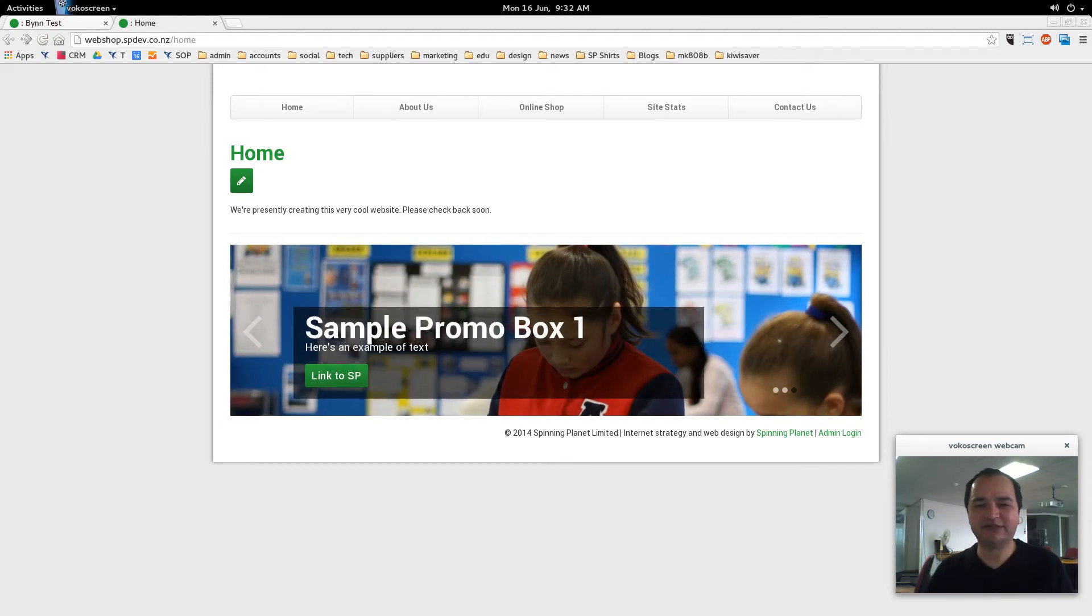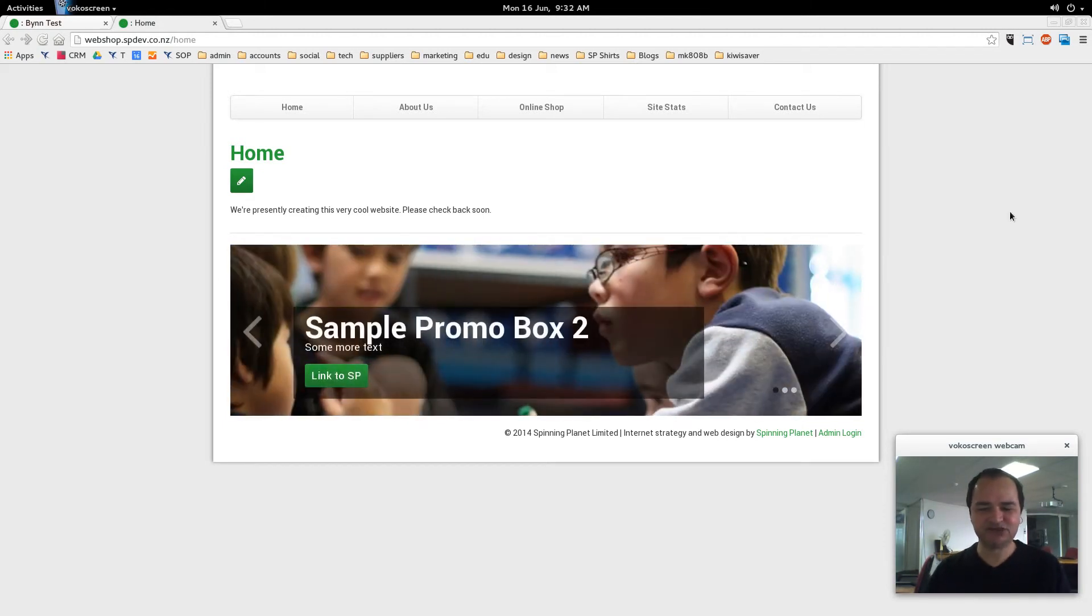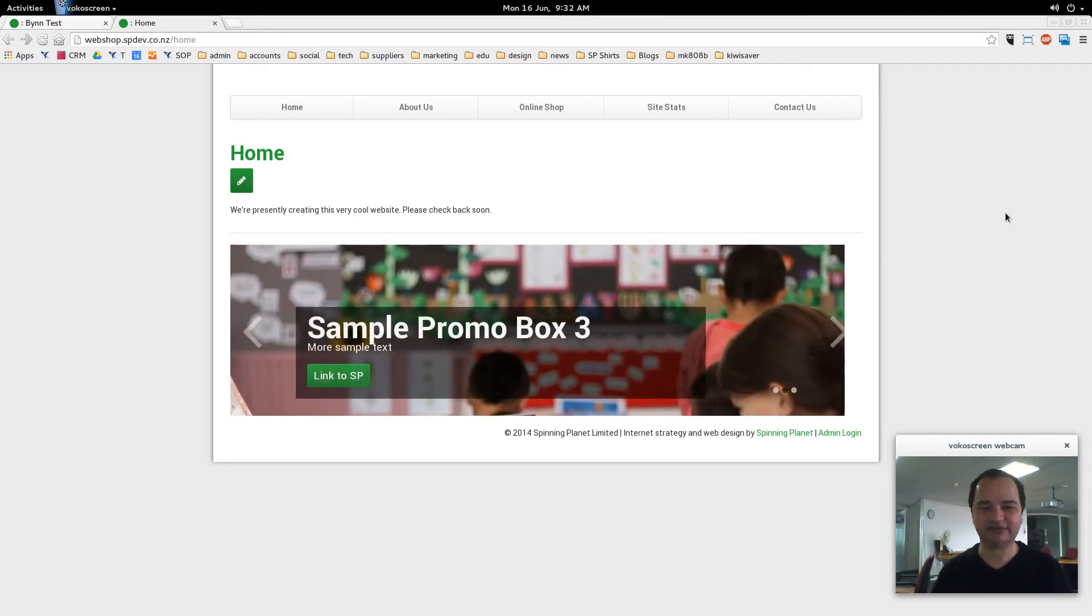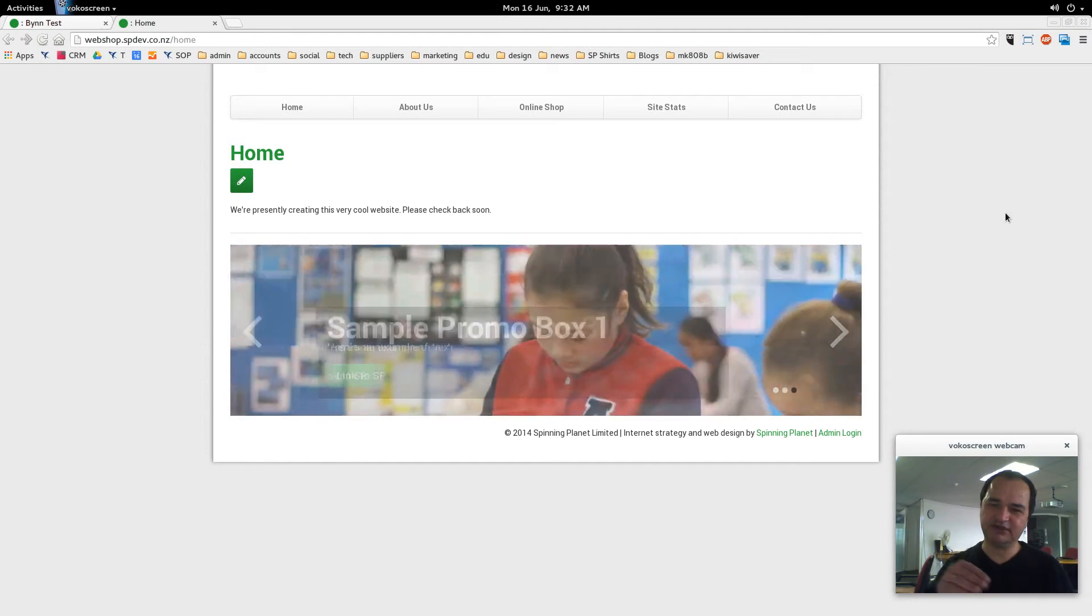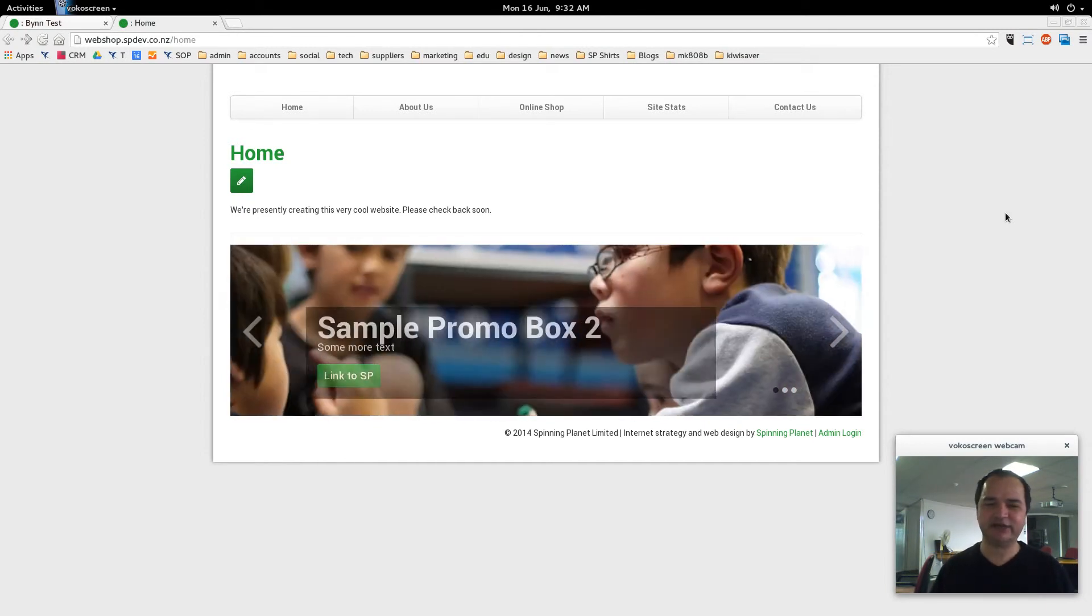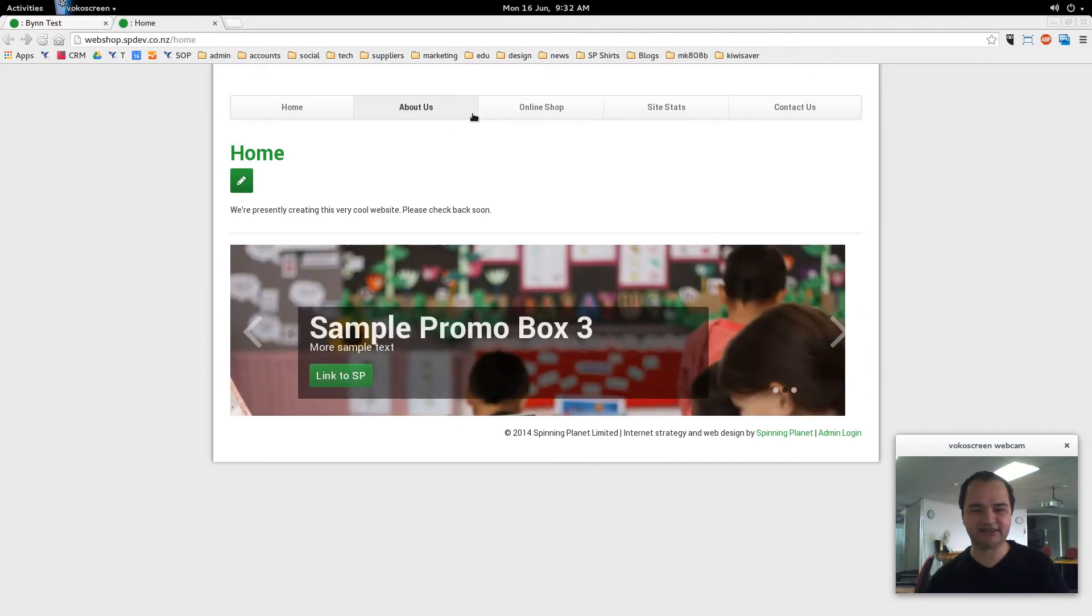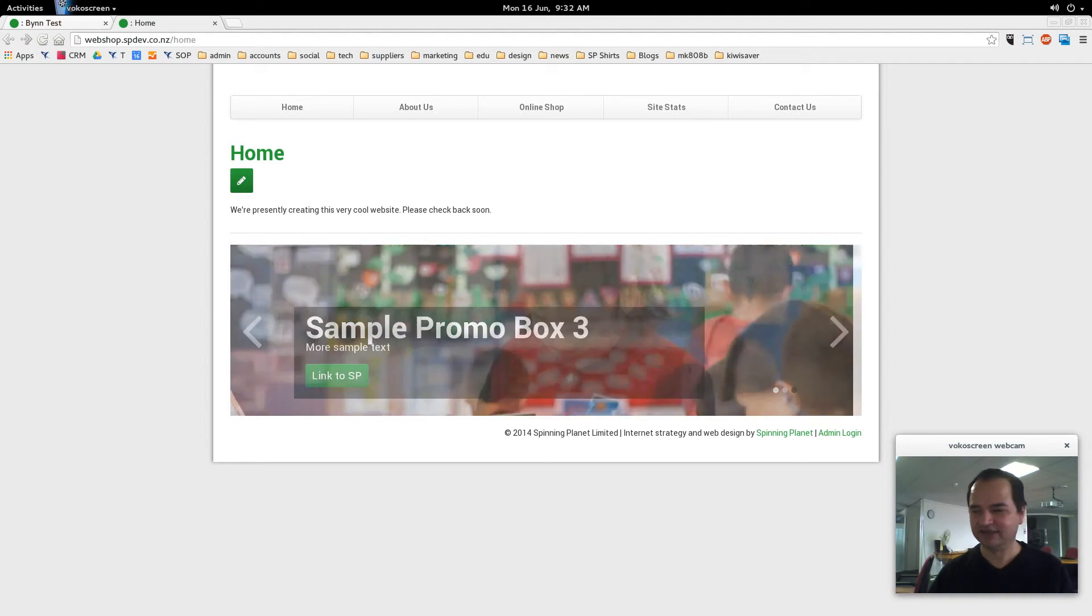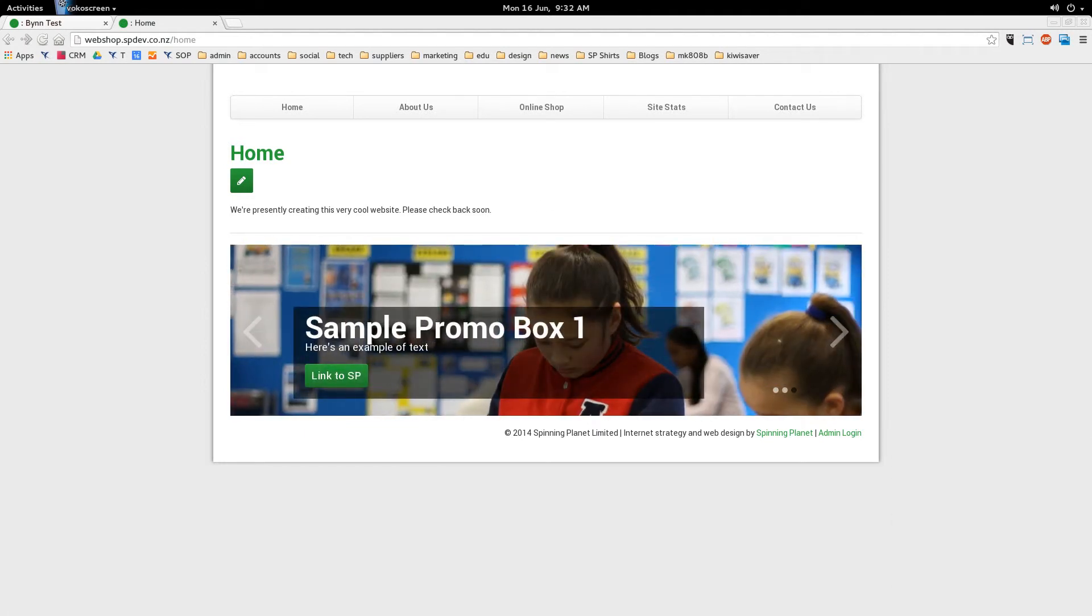Welcome to the Spinning Planet E107 video tutorials. In this first tutorial I'm going to show you how to log into the admin area of your website, then show you the functionality inside there, just an overview. Then we'll quickly create an editor page and also create site links, which are these main bits up the top here. So let's just get started.